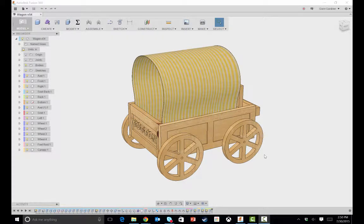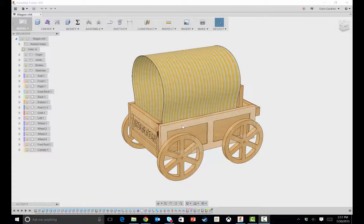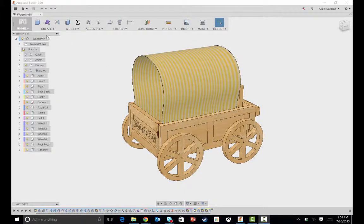So now that we've gone through the model itself, let's jump into the CAM side of it. As I mentioned a little bit earlier,